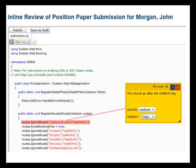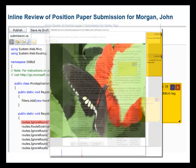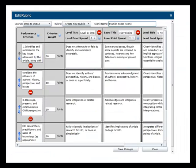OSBEL supports highly configurable inline reviews of a variety of document types, including code, rich text, and even video. OSBEL also has a powerful rubric creation tool, which allows instructors to define a principled basis for critical reviews.